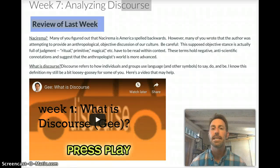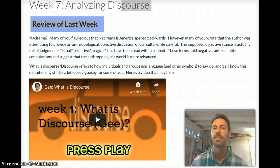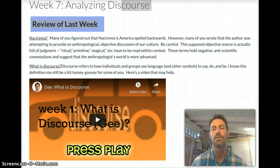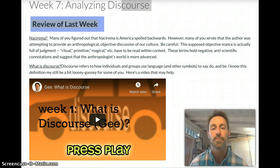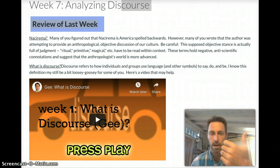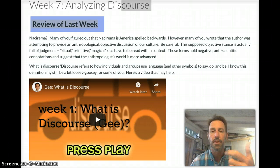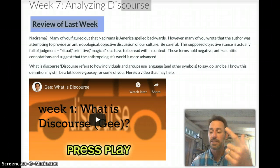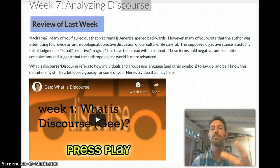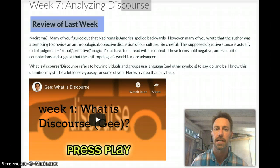Hello. I want to take some time now at the beginning of the unit to touch on some things so that you have a good understanding of the expectations over the next few weeks. I want to briefly touch on discourse as a concept, talk about the prompt and the project itself, talk about the schedule, and introduce a small exercise that folks will be working on this week.